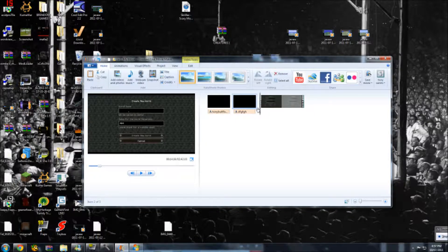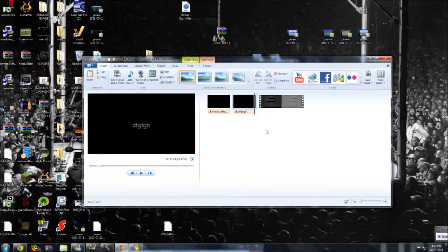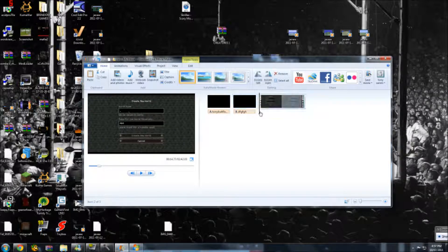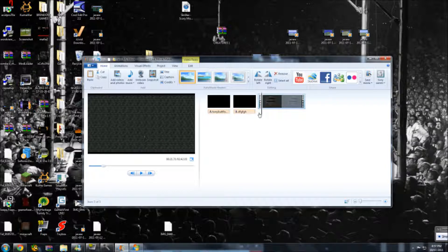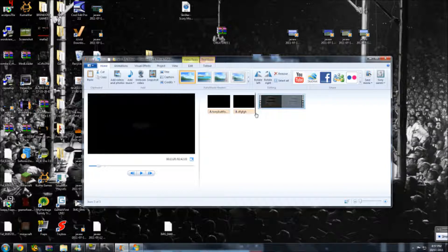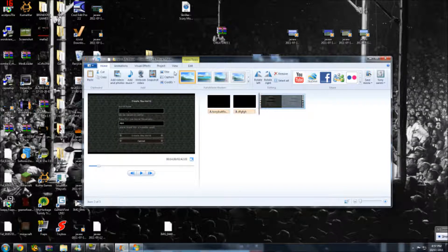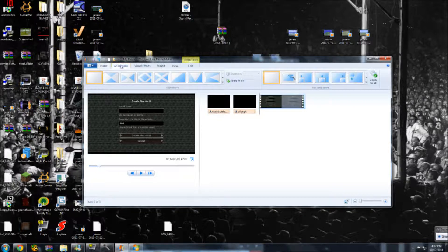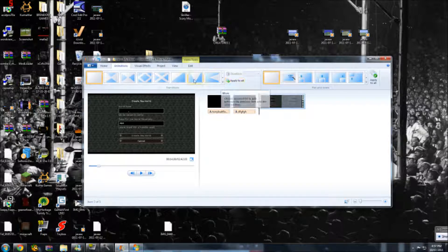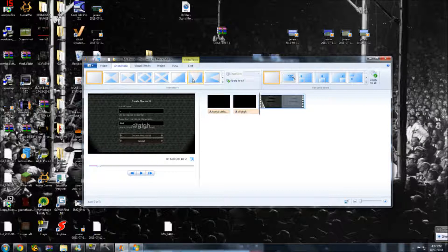If you want to do an animation of when it fades into the video, just drag it to the very front of the video — not too far in front — and then click at the very top left, right next to home: Animations. You want to click that, then you might want to choose one of these. See how it does that.